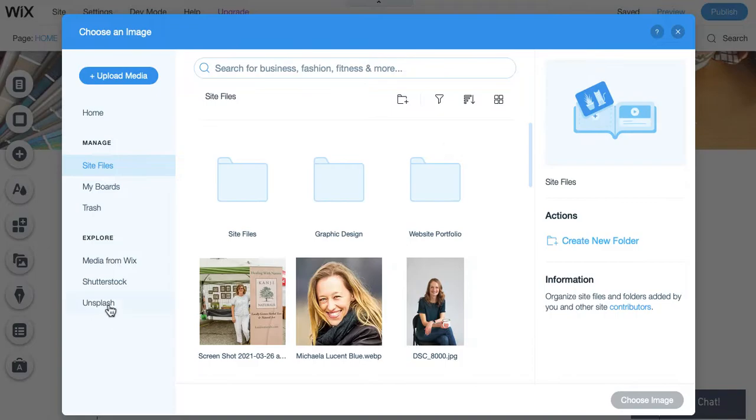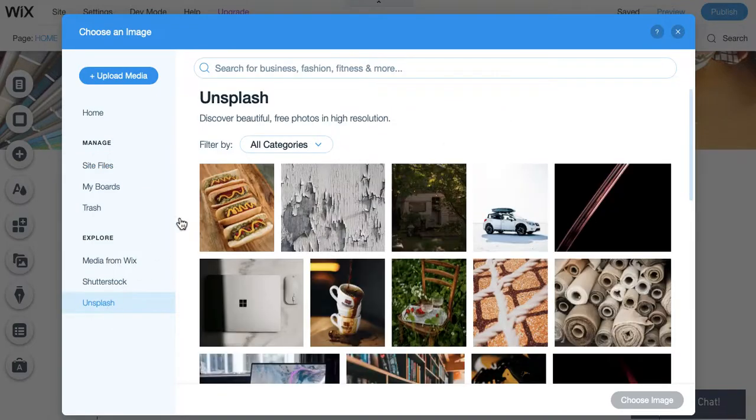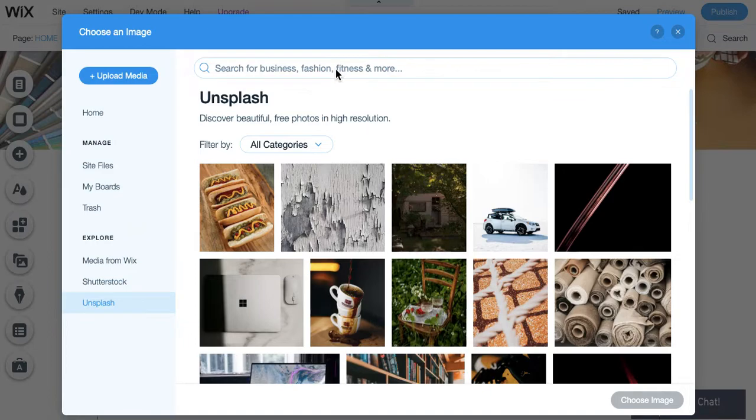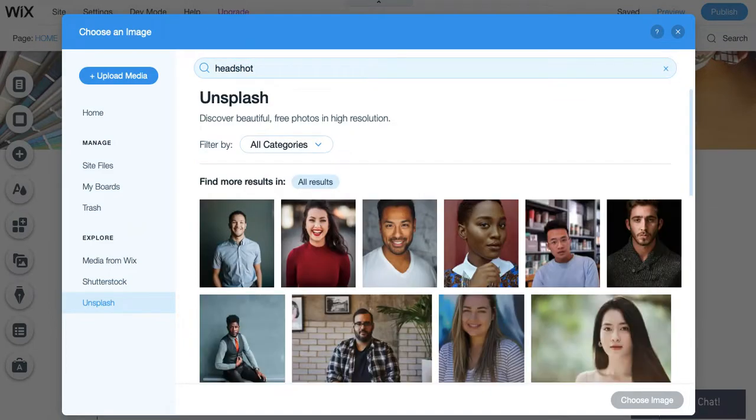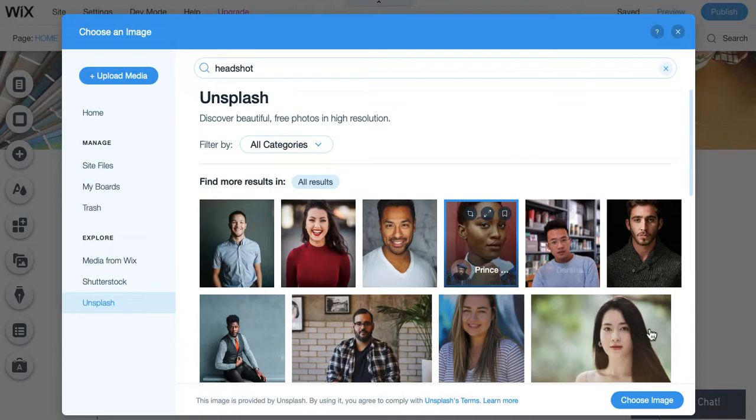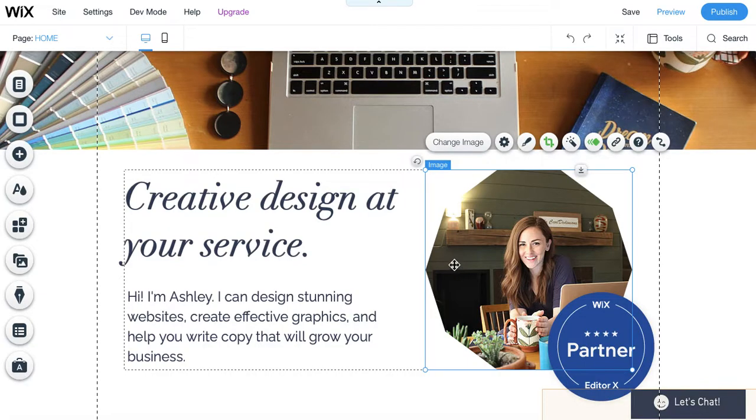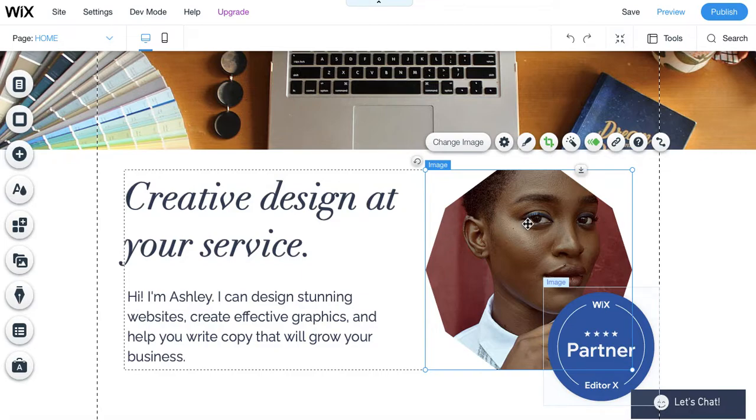And now let's look at Unsplash. So, this is a headshot, so we'll just type in headshot. Not that you would ever use someone else's headshot, but, you know, why not? So, we'll select this headshot and then click Choose Image. And you'll notice that when I've selected it, it's going to fill this space. So, whatever image you're replacing, it's going to fit the same parameters in terms of if you have a frame applied, if you have a filter applied.